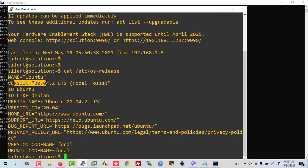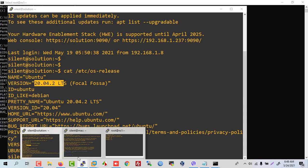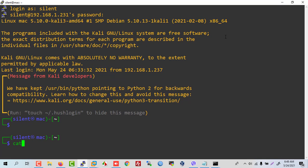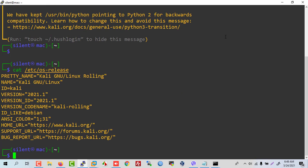Now checking the Linux version. This is the Ubuntu 24.04 version. Now we are checking Kali Linux — the release shows this is Kali Linux 2021 version. We are checking the kernel Linux version.